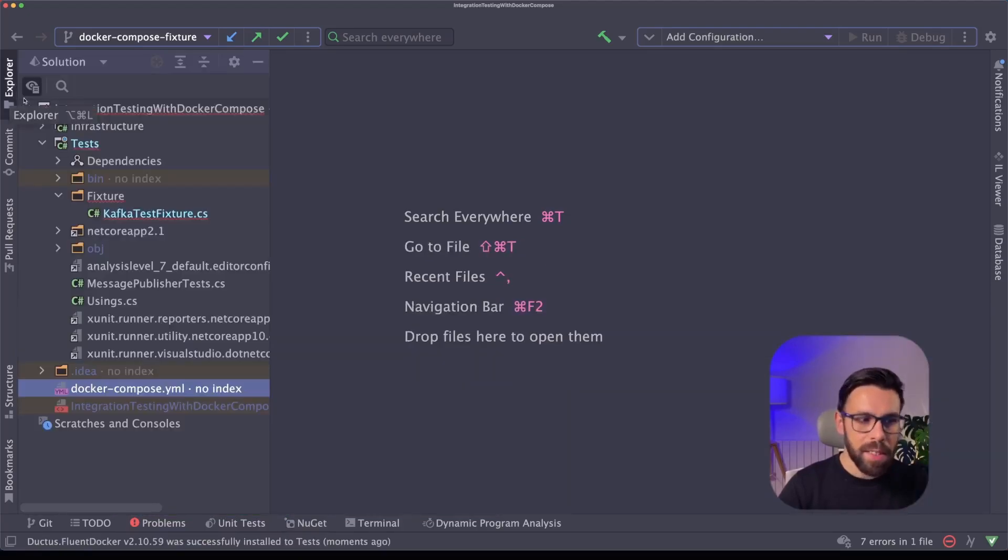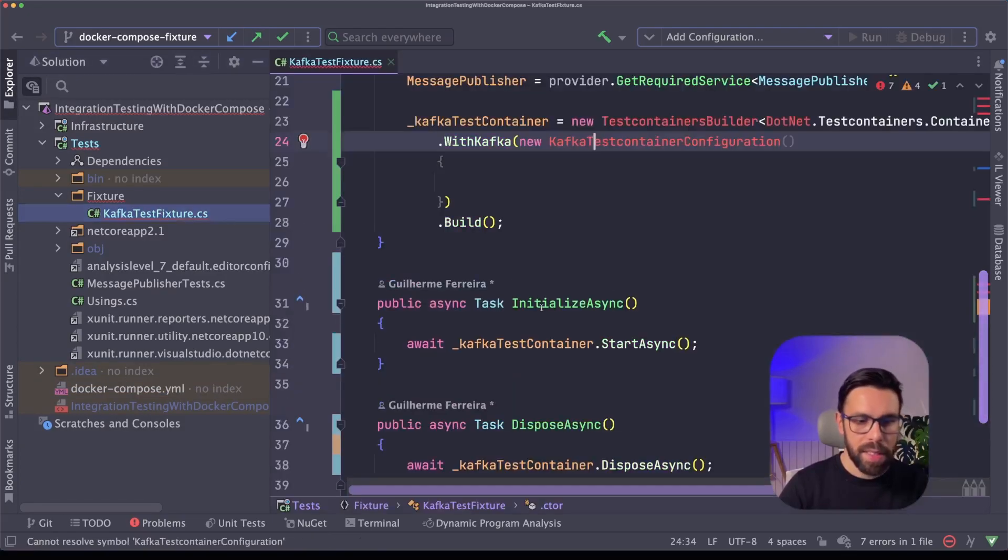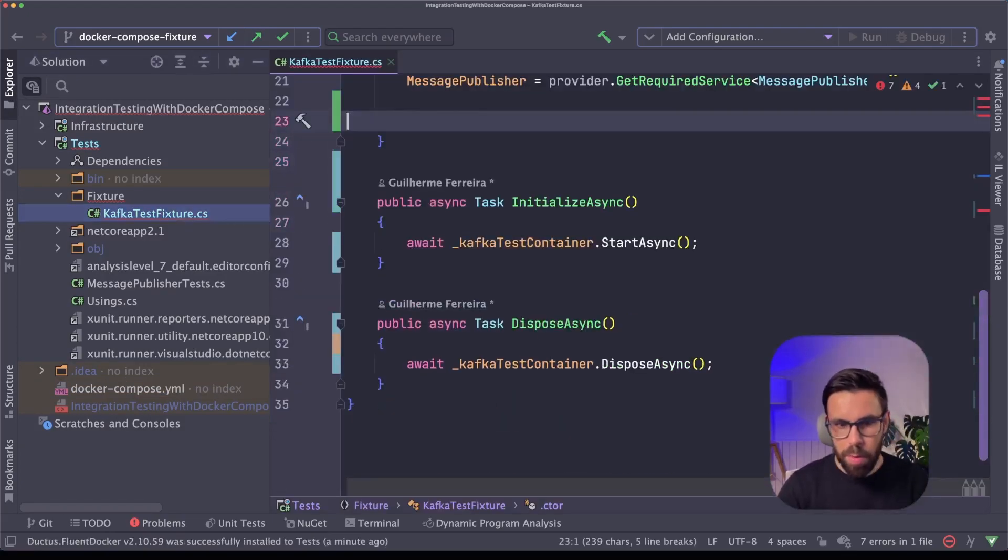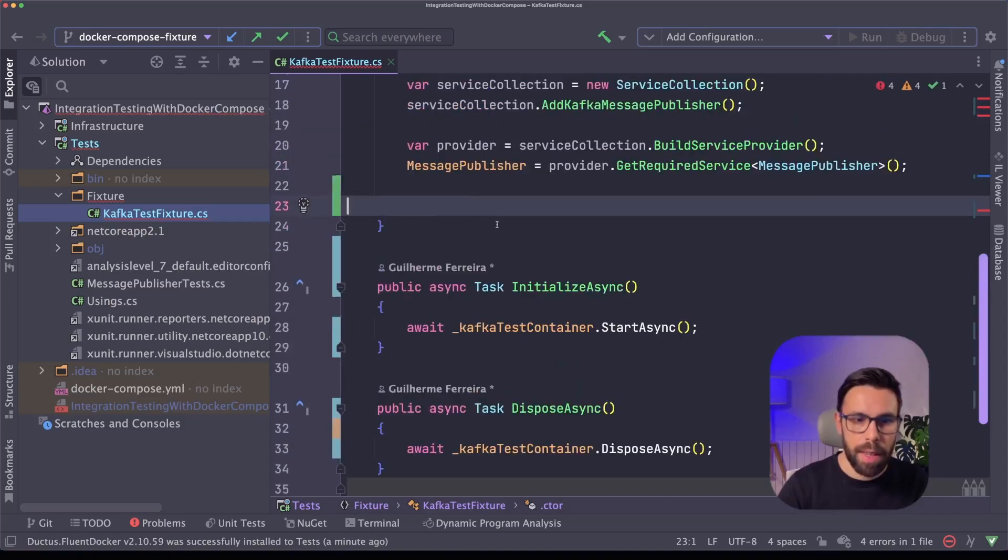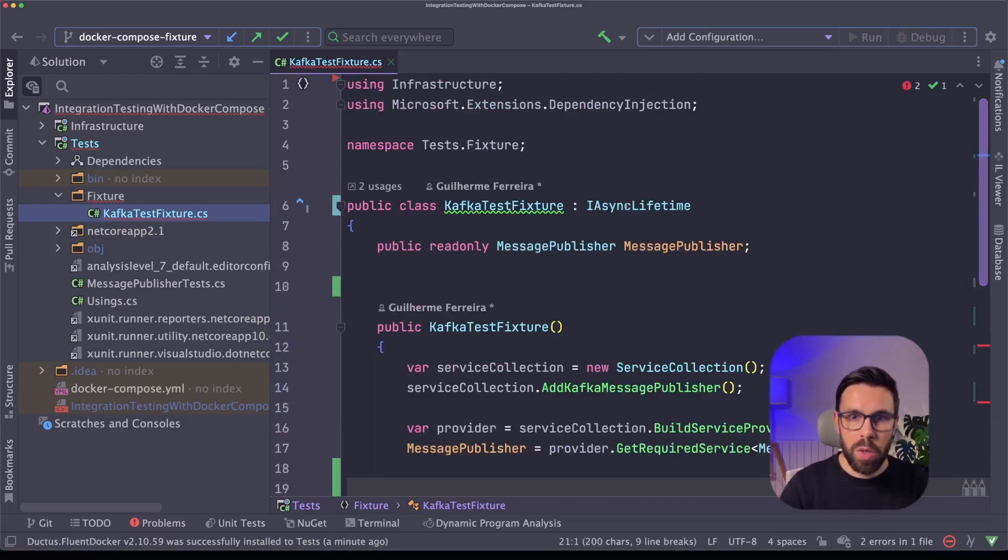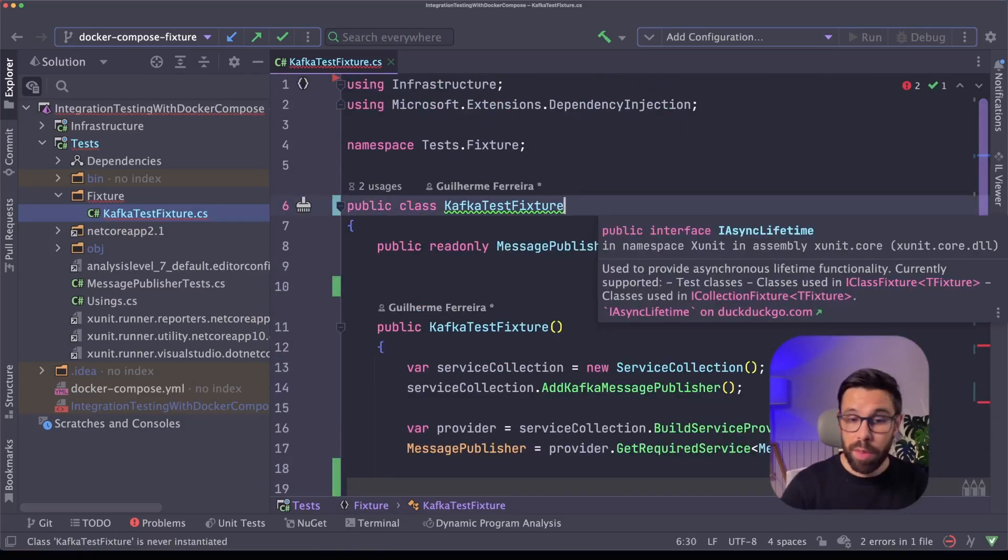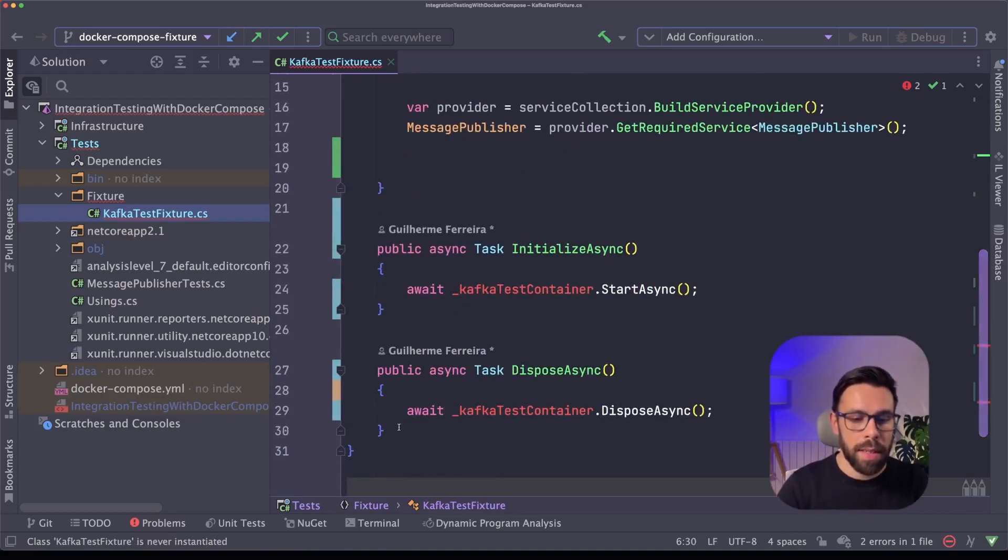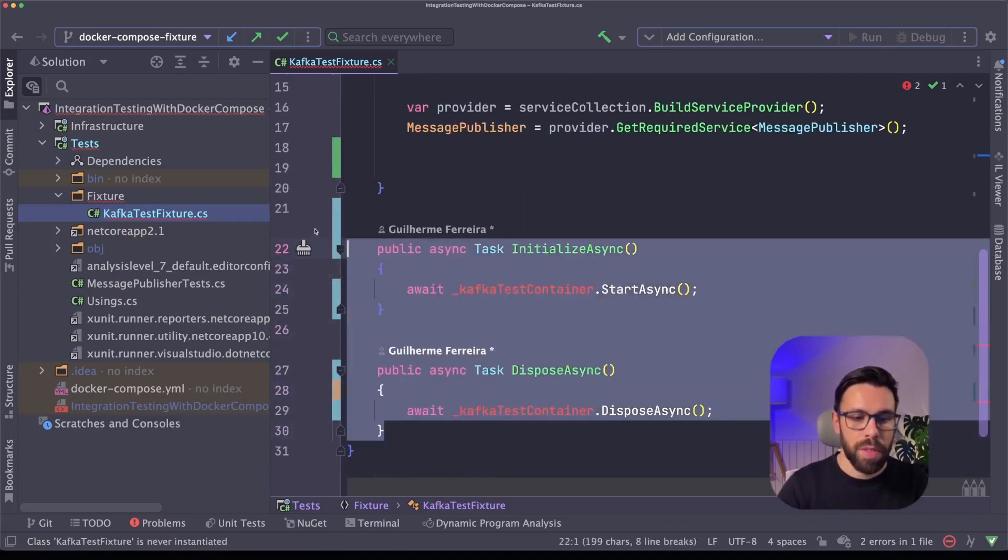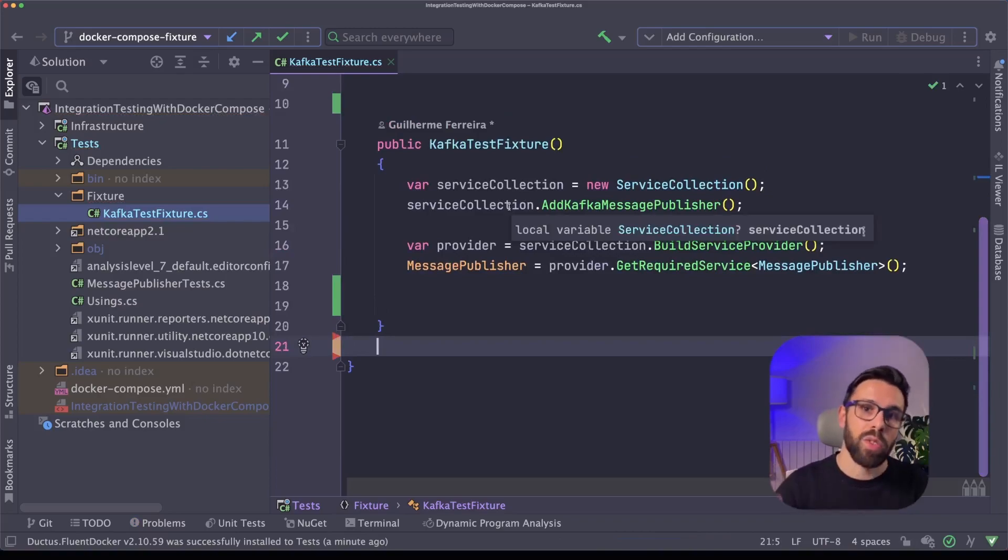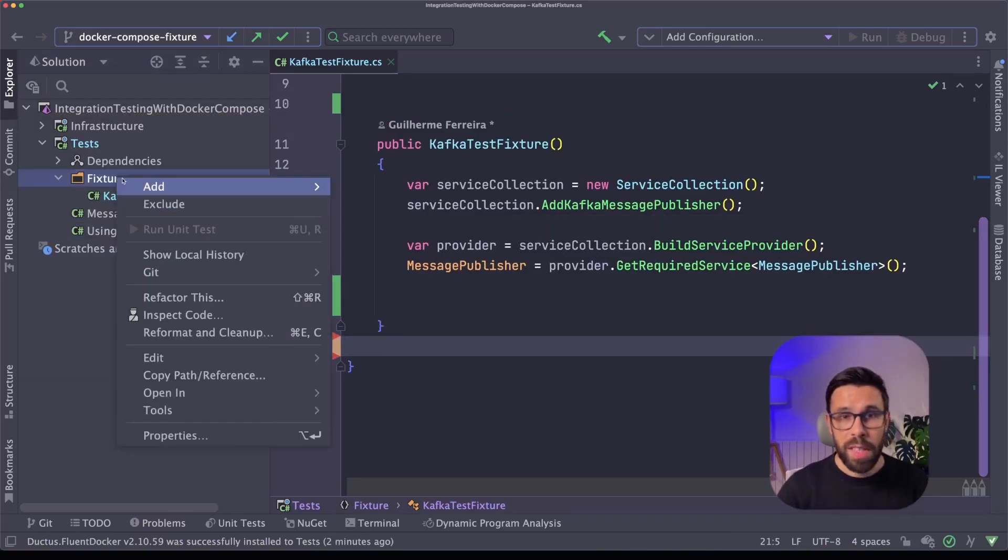Now that it is installed, let's go back to our source code. Let's go to this Kafka test fixture and let's remove test containers from here. We are not using them anymore. I will also remove this IAsyncLifetime from XUnit because I will not need it. Remove the required methods for that interface.